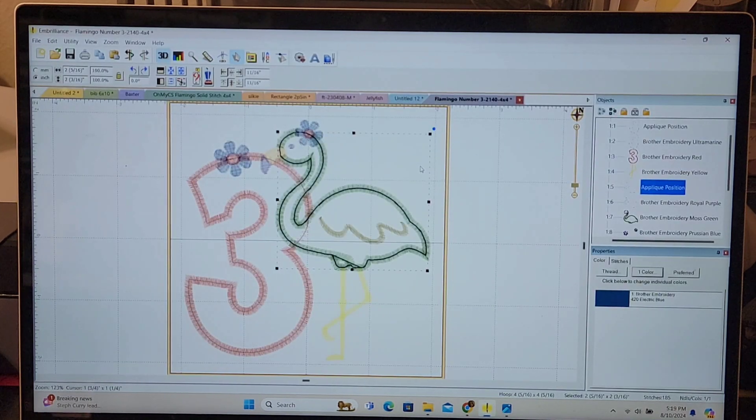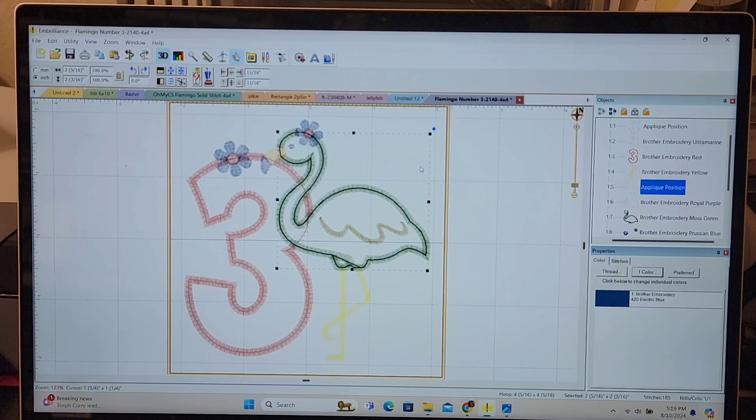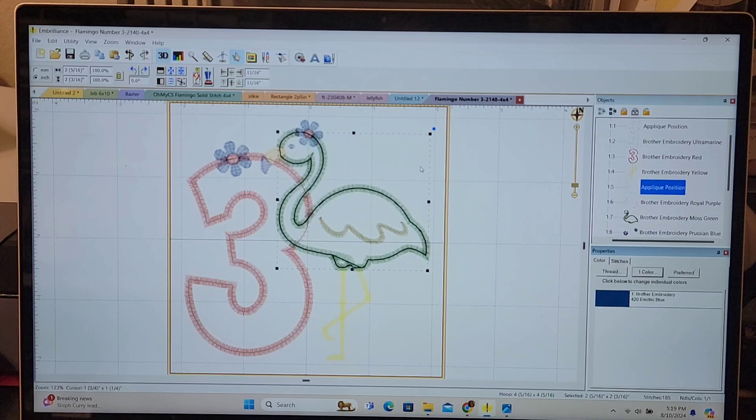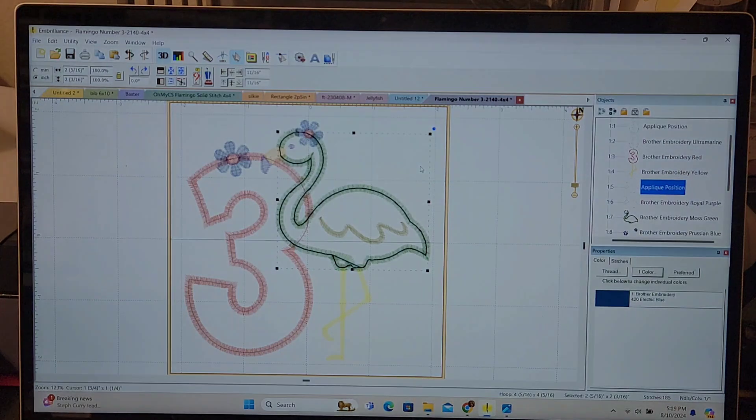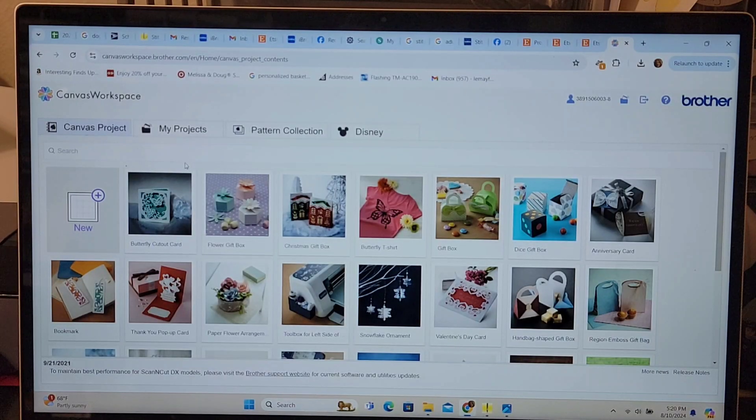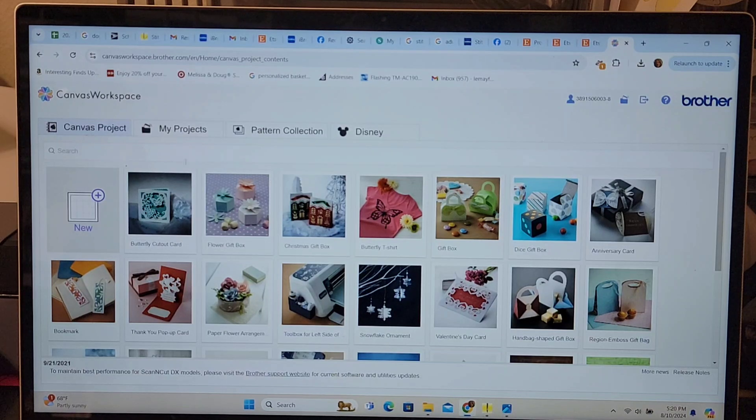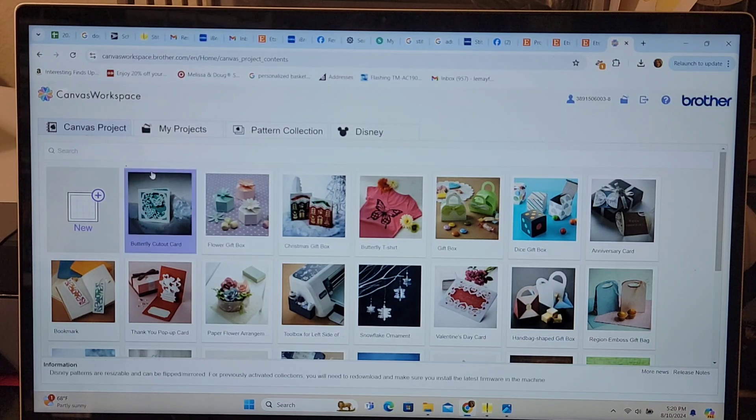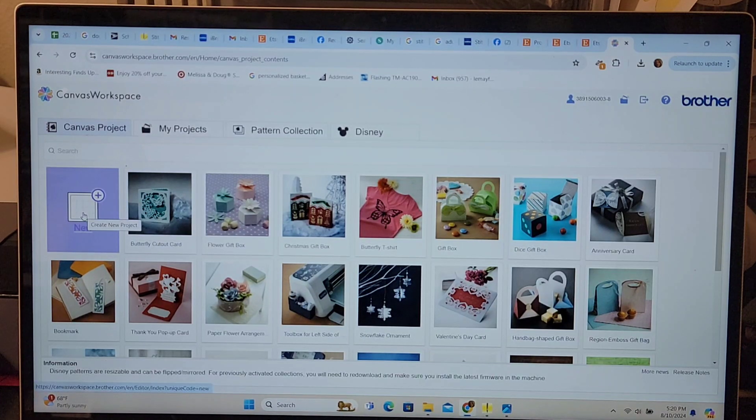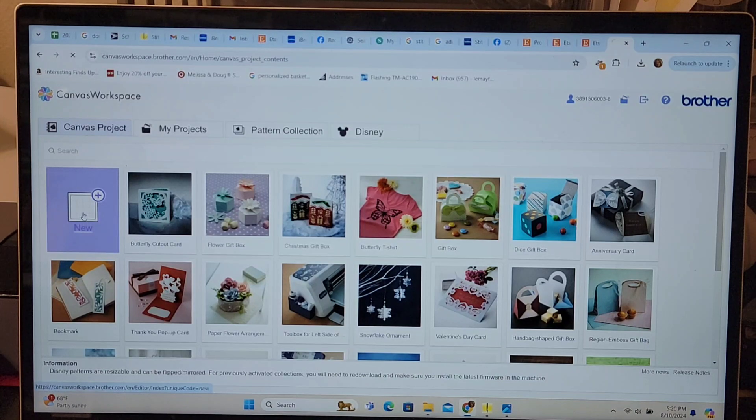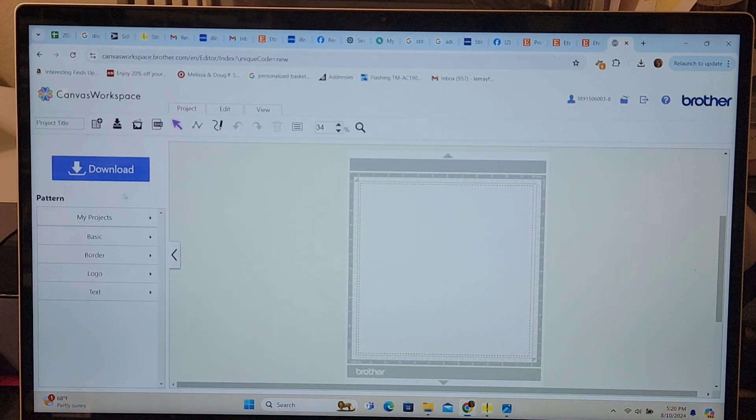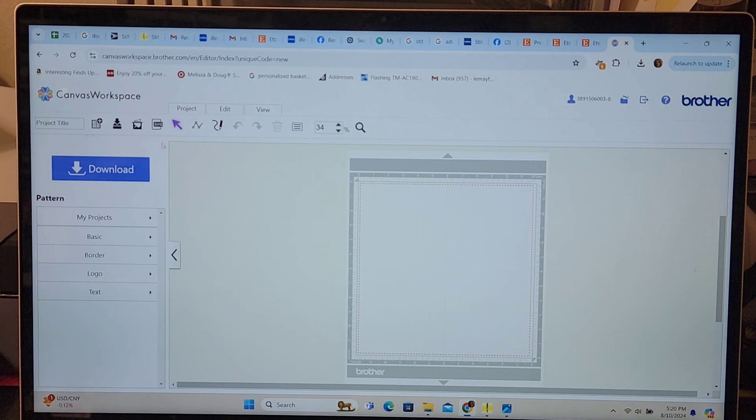Now the next thing I'll show you is how to transfer it to your machine via your computer internet system. Here I am in Canvas workspace which is where I need to be in order to transfer this design over to the machine eventually.